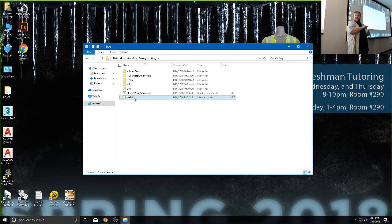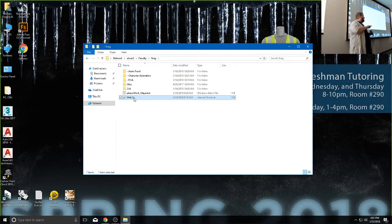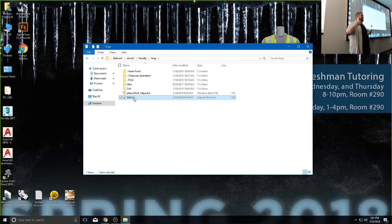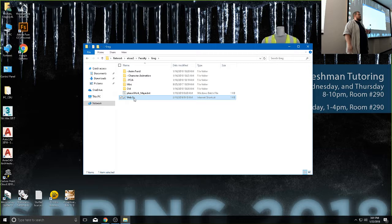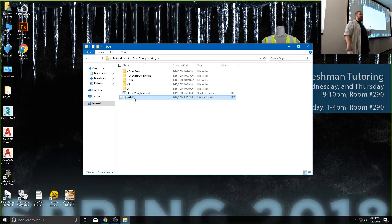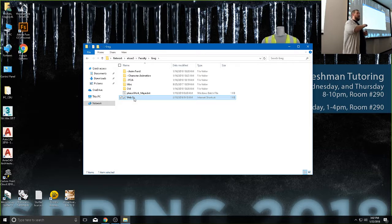Interestingly, if for some reason we ever needed to, I could set this up and have a live one-on-one session with you. Let's say something happens and you have to go out of town for an emergency but you need to ask me some questions — we could open this up and do a little one-on-one meeting.